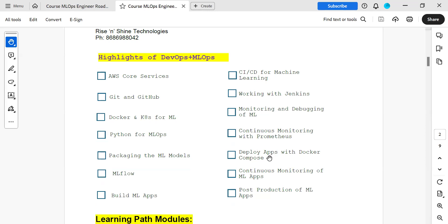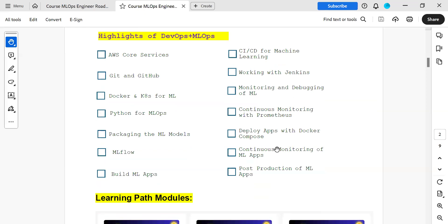Deploying applications with Docker Compose — how to deploy web-based applications using Docker, and LLM-based or AI-based applications also using Docker, with continuous monitoring in post-production. These are highlights from the course curriculum.